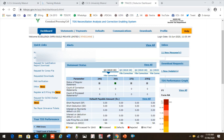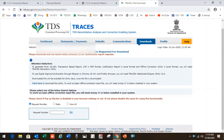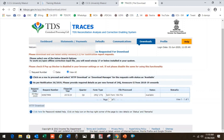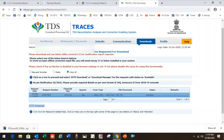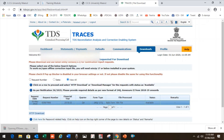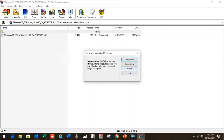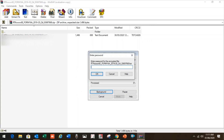Once the status shows available, the last step for TDS certificate download is to go to download, click on requested download, click view all if you don't know the date and request number. You will see the request number, and the status will now show available. Select it, click on it — the download option will activate. Click it to download. It will ask for a password. The password for Form 16 and 16A transaction-based report and Form 27D zip file is the TAN of the deductor.